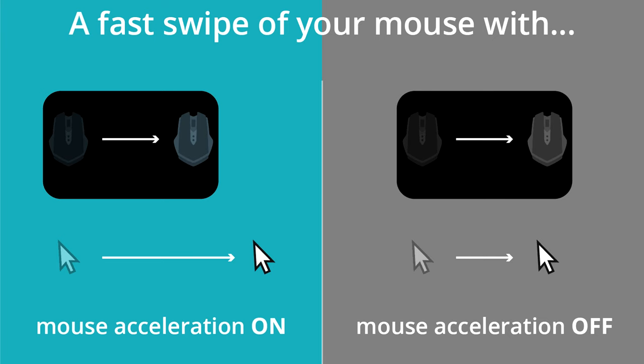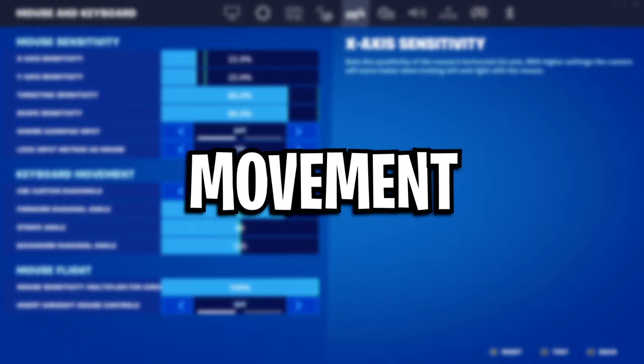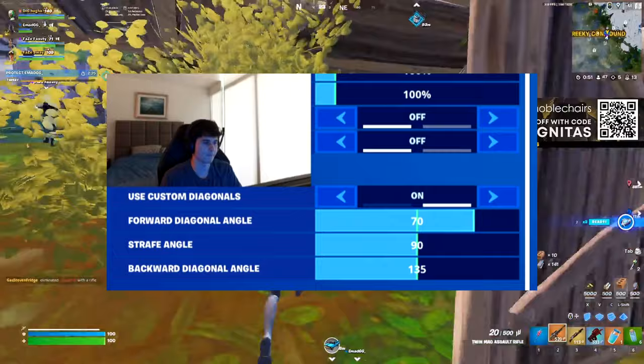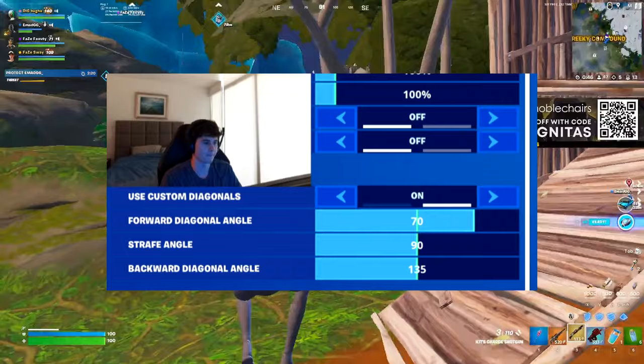As for his movement, he is using custom diagonal controls, with the forward angle being on 70, the strafe angle being on 90, and the backward angle being on 135.